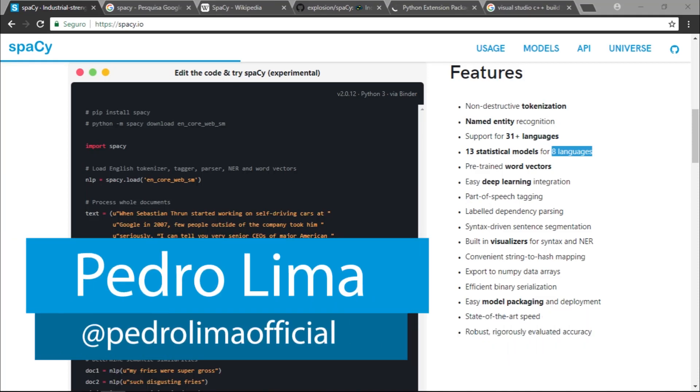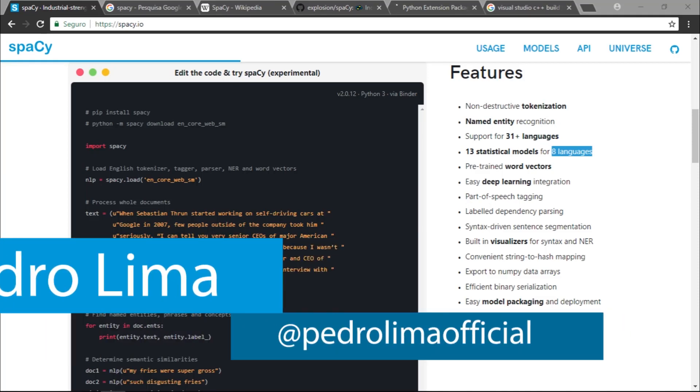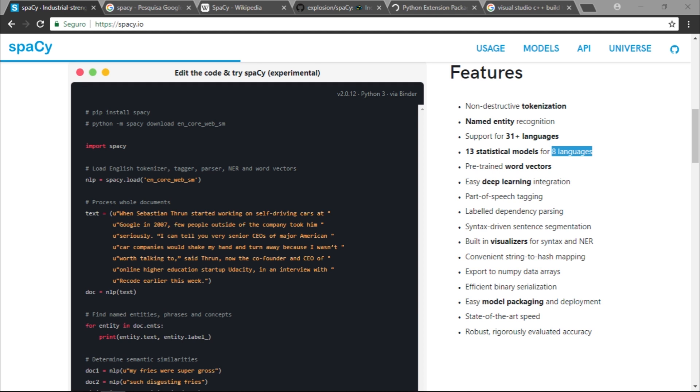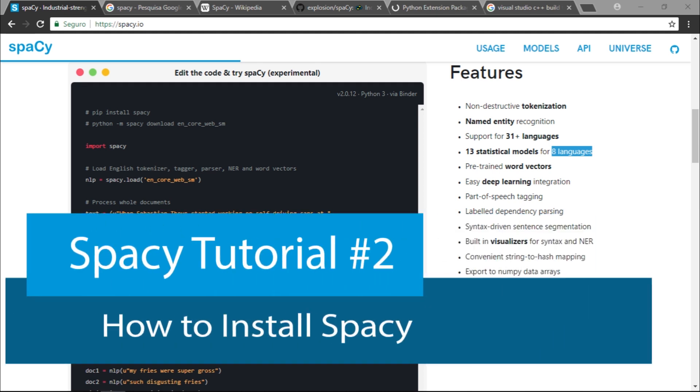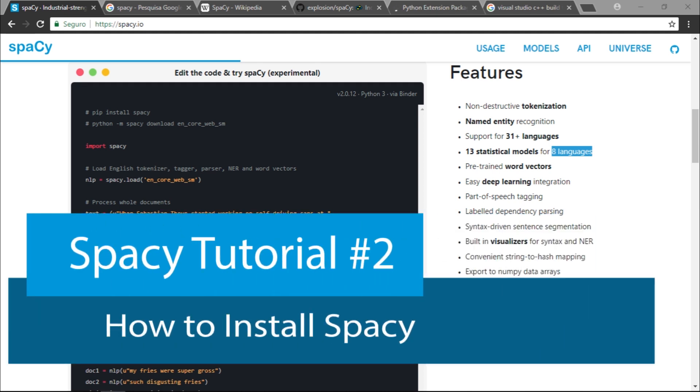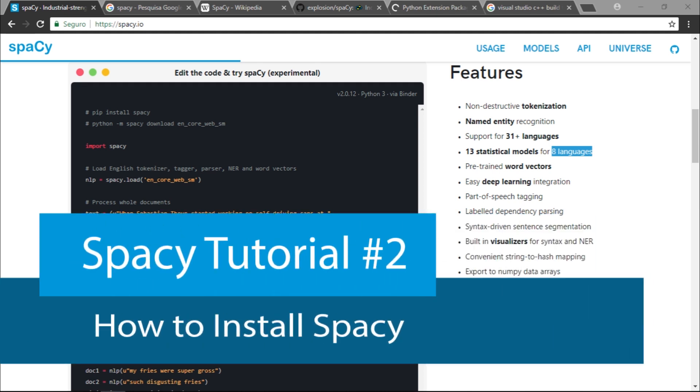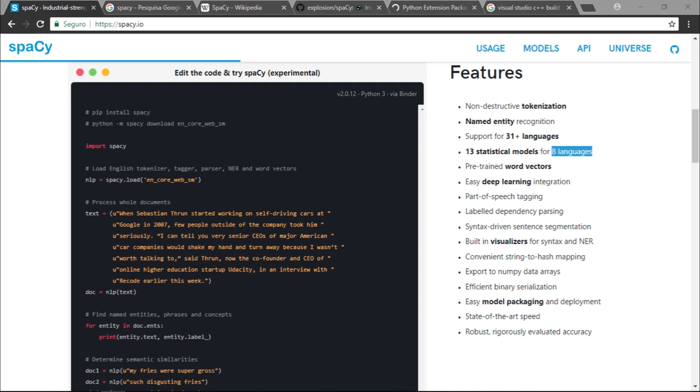Hi guys and welcome to another video. In this video we're going to talk about how to install spaCy on Windows. If you are using Linux the installation process is very easy, but if you are using Windows it could be very tricky.